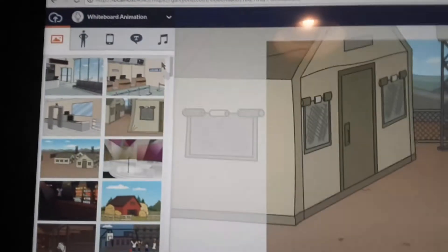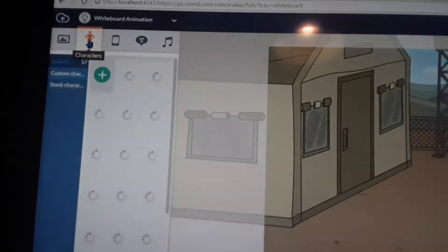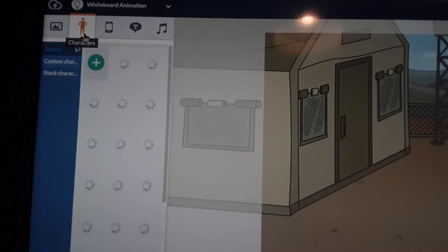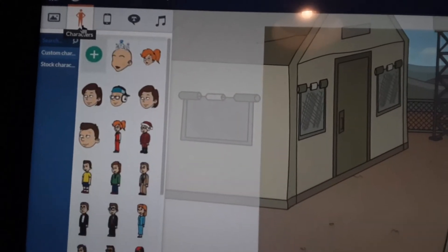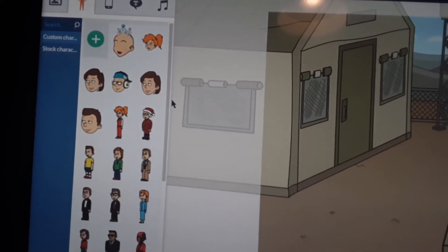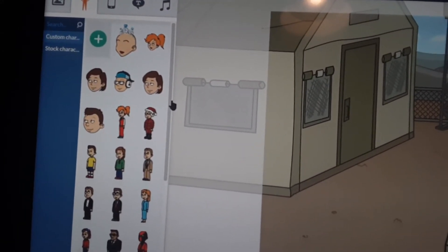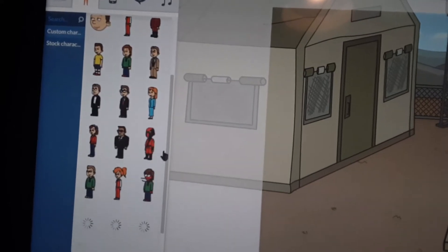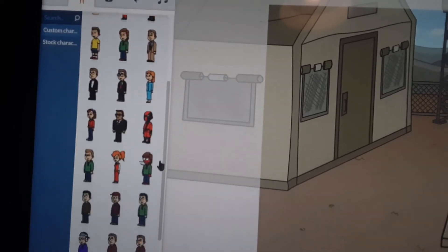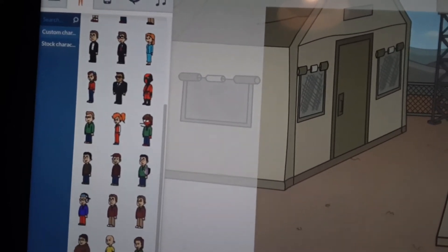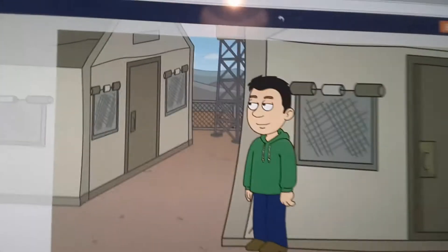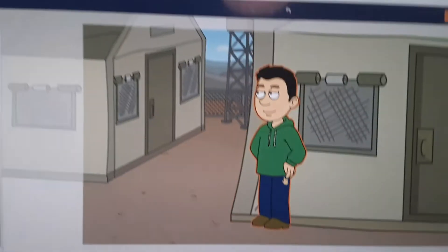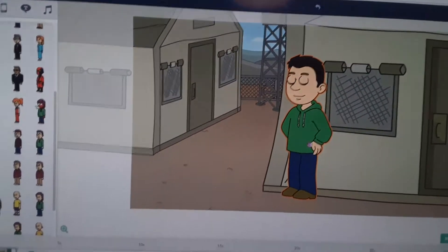Go ahead and place in a character here. Let's find Joseph Animate. There he is, so here's Joseph Animate.